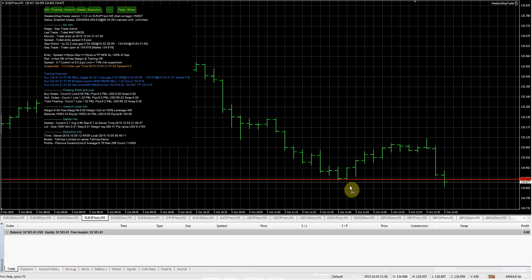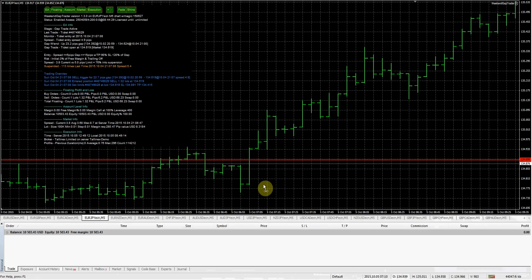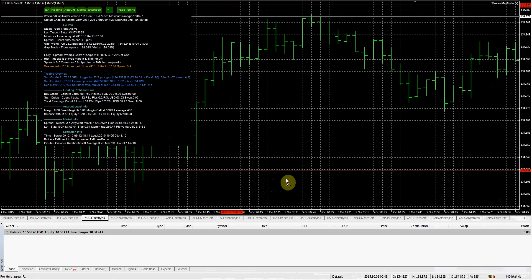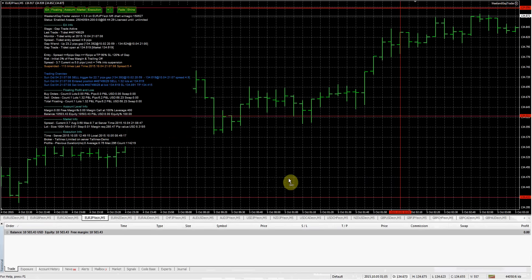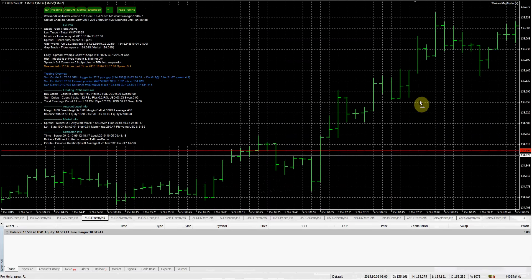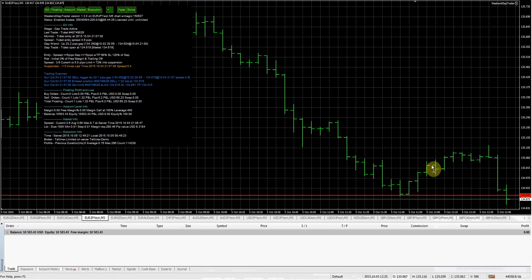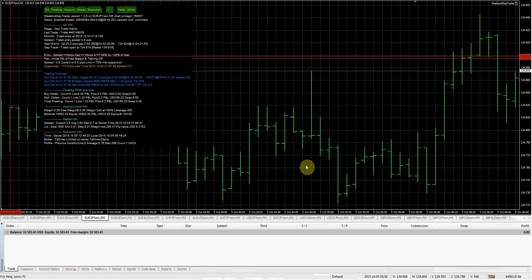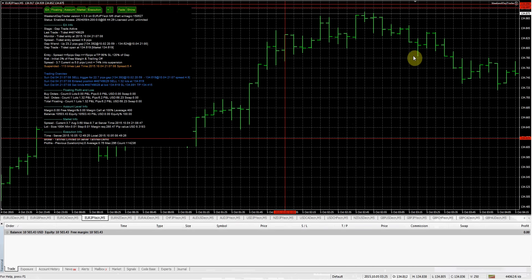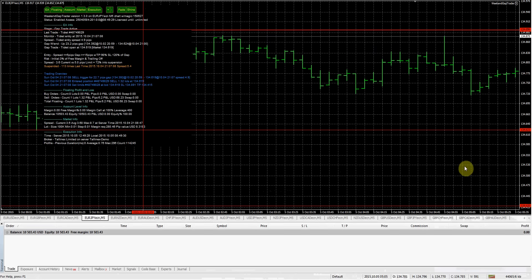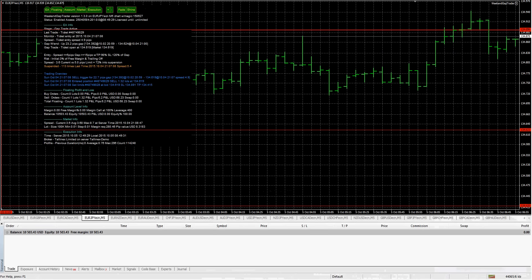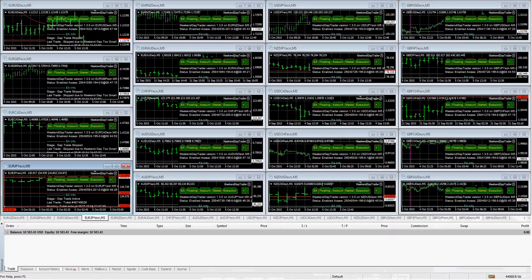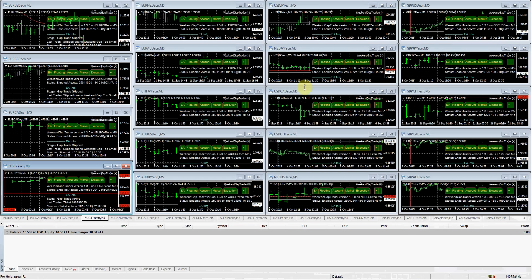And it looks like the market did eventually come down, it just took quite a while. So never mind, it looks like that's our stop price. Yep. So as usual, if you guys have any questions on the weekend gap trader, just shoot me an email and let me know or contact me at empireambition.com and I'll answer them to the best of my ability. Alright folks, take care.